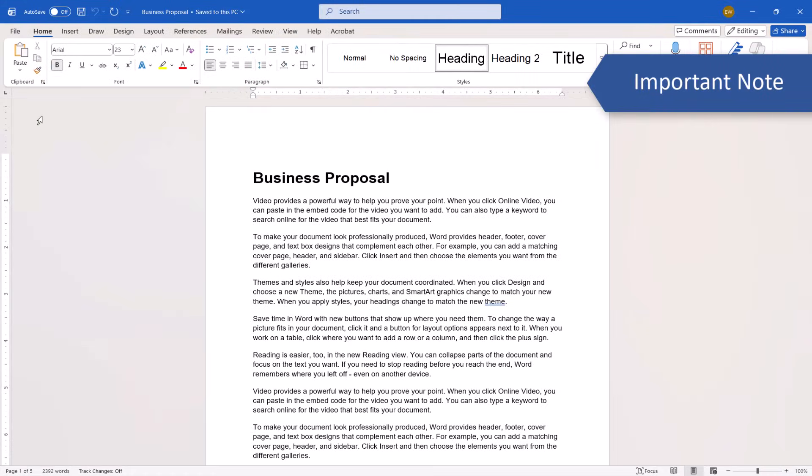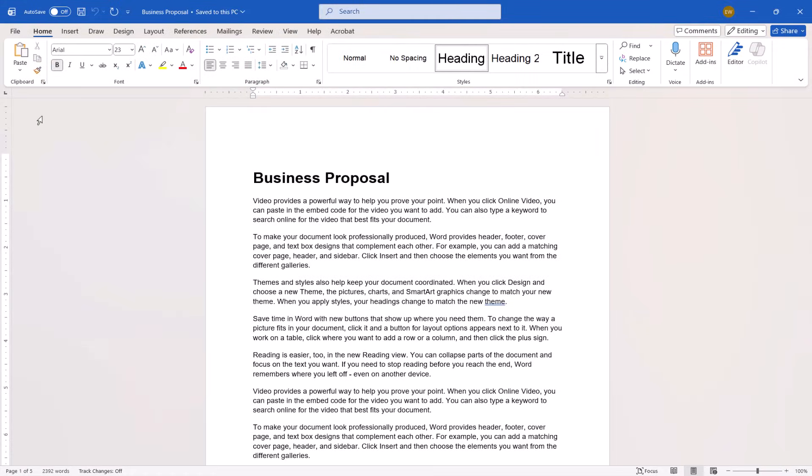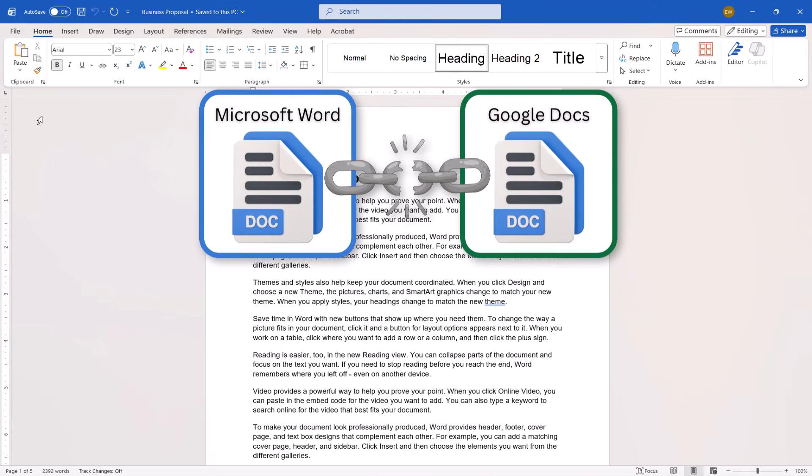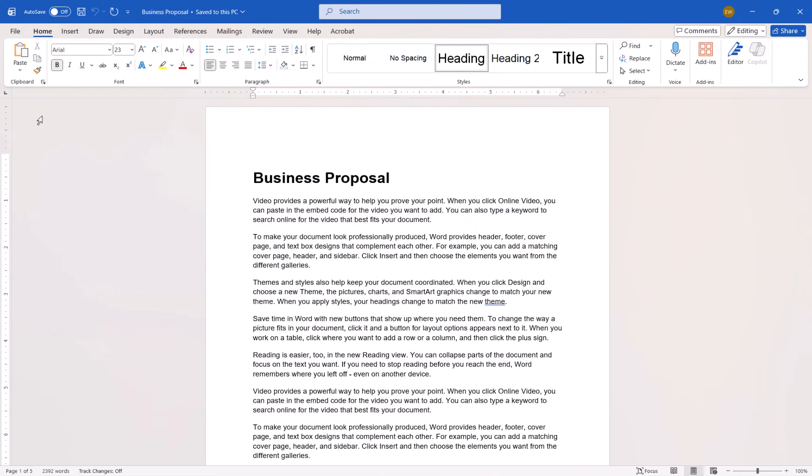Whether you downloaded the file from Google Docs or from Google Drive, this file is now separate from the original Google Doc document. Therefore, changes to the Word file will not be reflected in Google Docs.